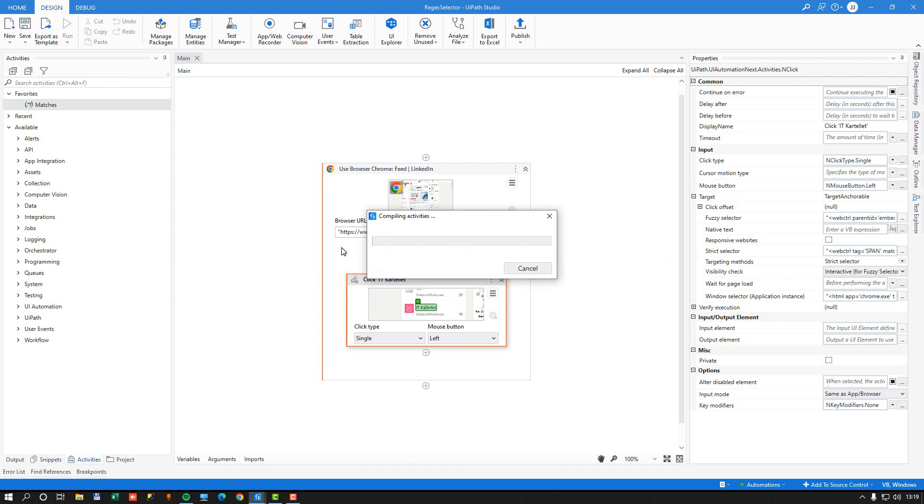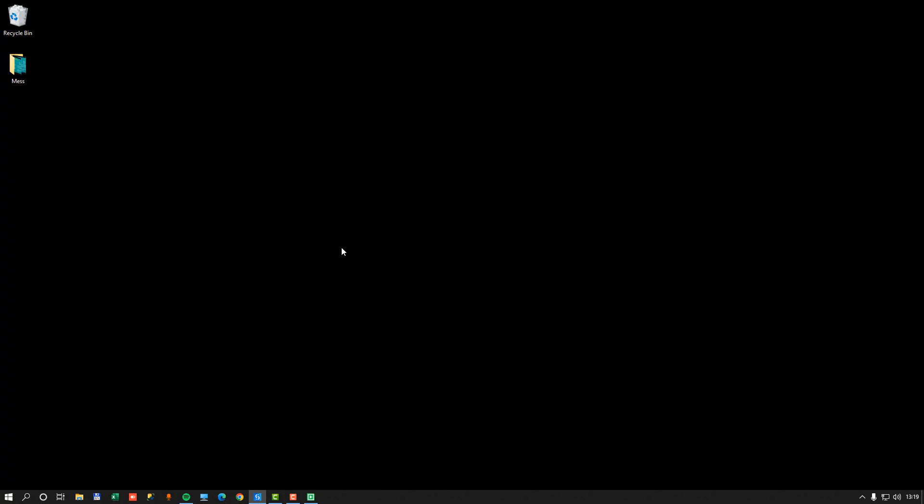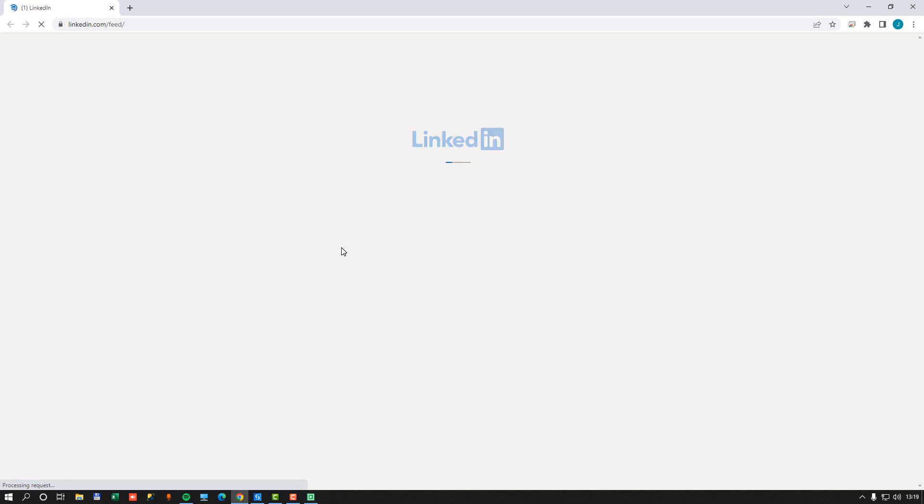we should see it open my LinkedIn feed and click the IT Cartel link based on the regular expression in the selector.